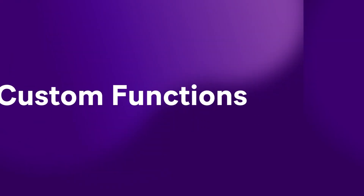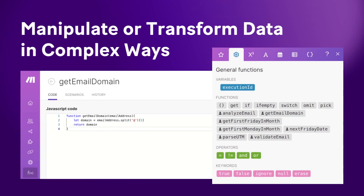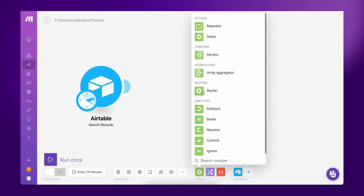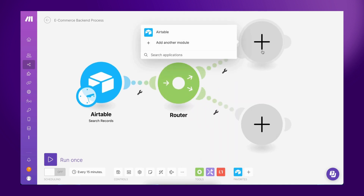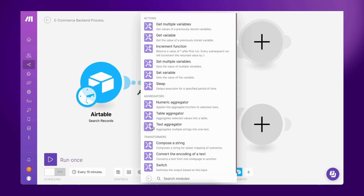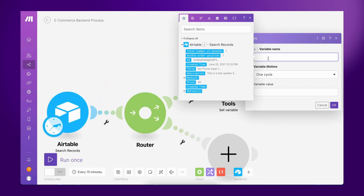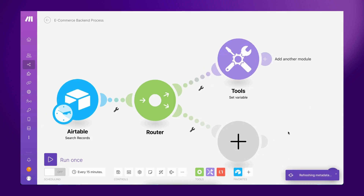Introducing Custom Functions, empowering users to manipulate or transform data in complex ways. While MAKES Visual Platform enables all users, both technical and non-technical, to automate anything, users with coding skills can now create unique custom functions that are reusable across the whole organization.